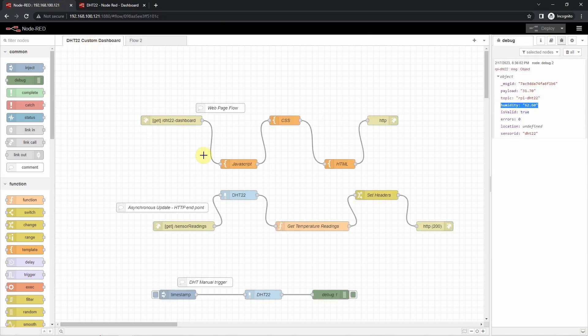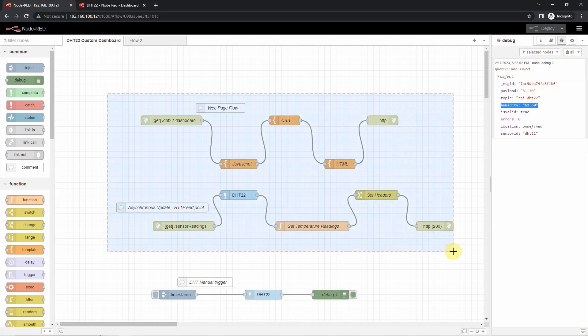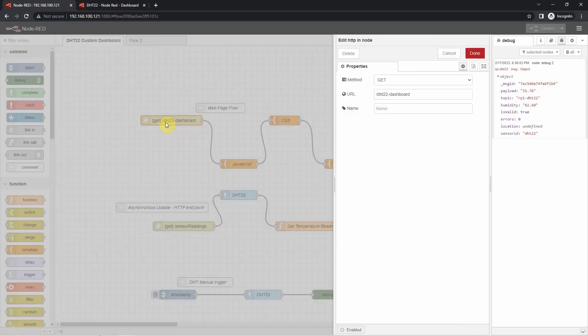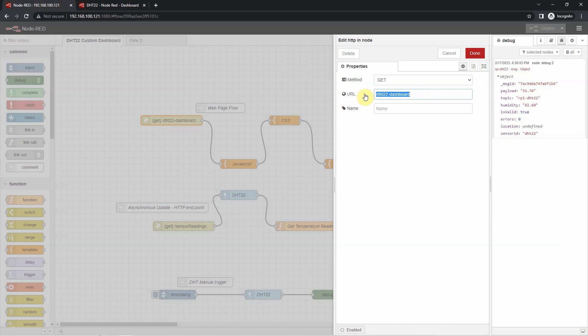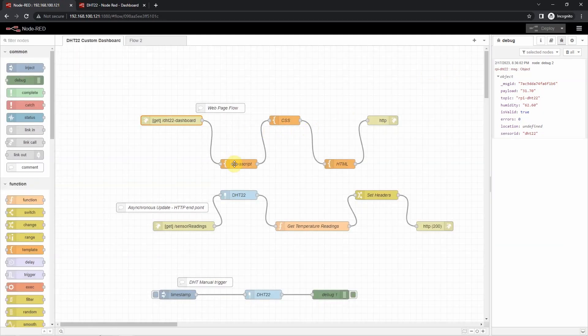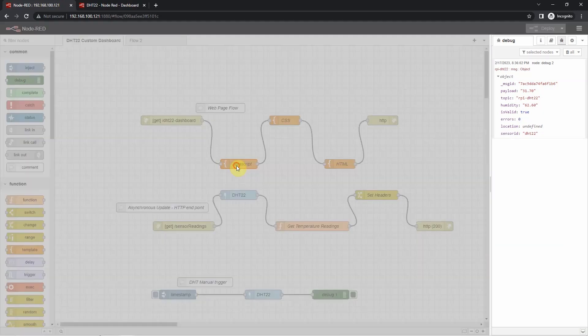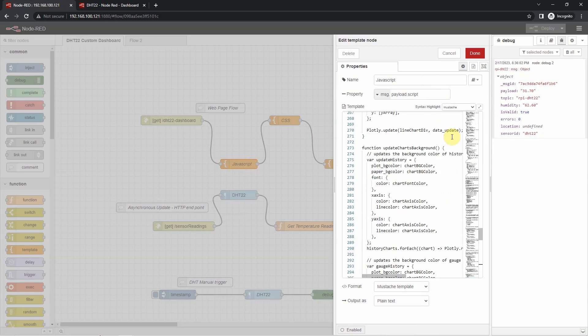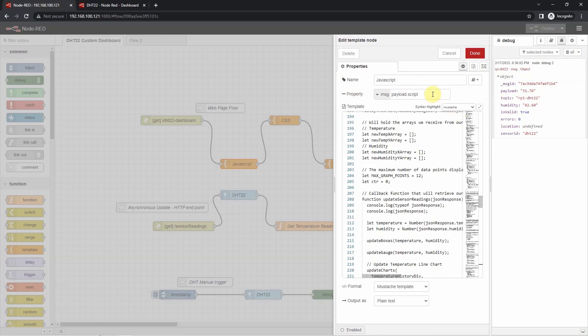Now for the interesting part, how do we read the DHT22 sensor reading and display it in a webpage? Well, I have this flow for that. The top of the flow is the webpage flow which creates my web application. First, I have to create this HTTP-in node, and I have configured it to have a URL DHT22-dashboard. Next, I have created here this template node which creates my JavaScript code. I explicitly set the property to message.payload.script. We need to set this one as you will see later.